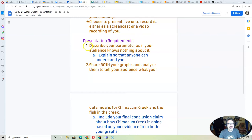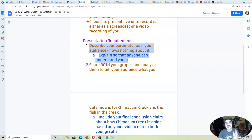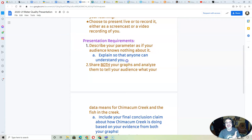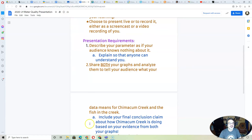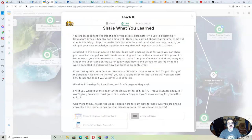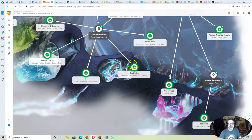Number one: describe your parameter as if your audience knows nothing about it. You're the only one in your classroom who is studying it, so you should treat it as if your classmates don't know it. I want to tell you two ways to do that.